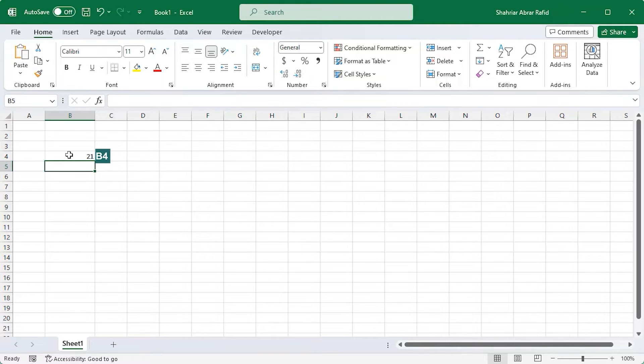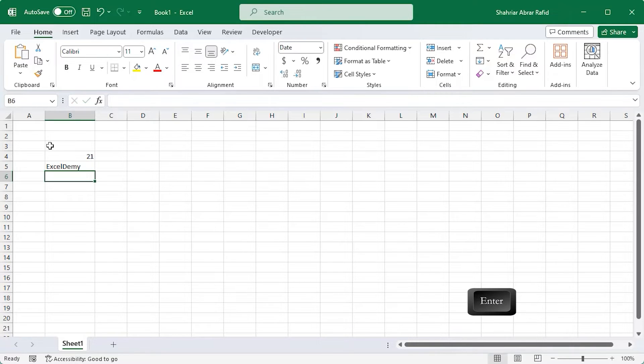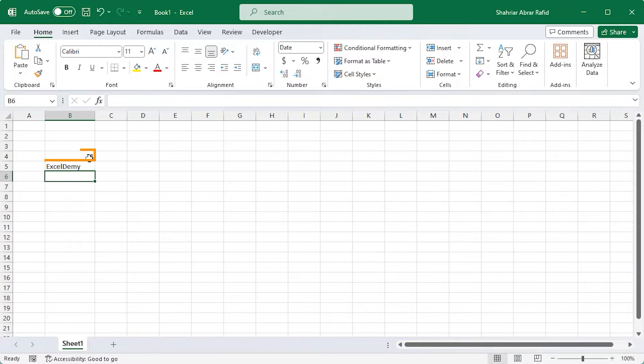Similarly, you can enter text in the cell. Here, I'm writing down Excel Demi and press Enter. Notice these two cells carefully. The number is right aligned, whereas the text is left aligned.